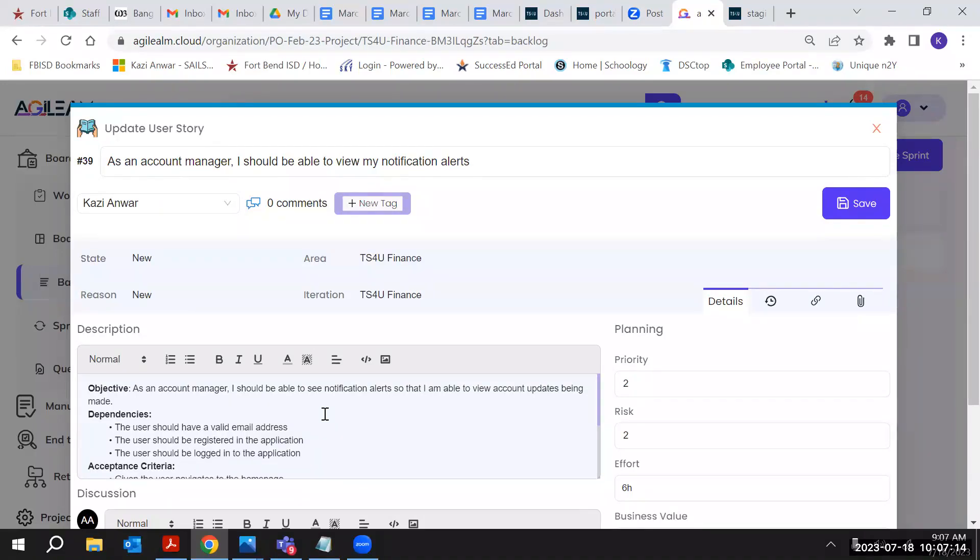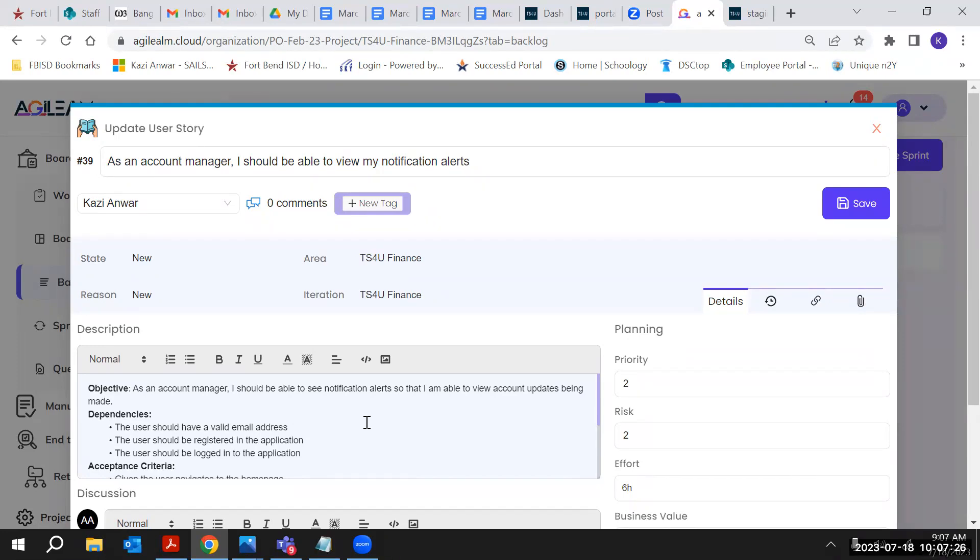I should be able to see notification alert so that I am able to view updates being made. For example, when we have a notification feature, then you can see the alerts, and based on that you can do the updates.